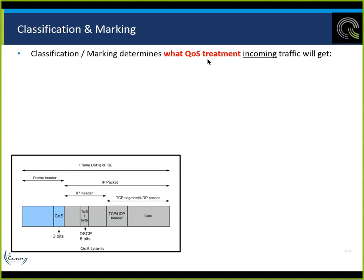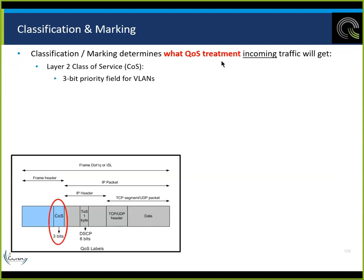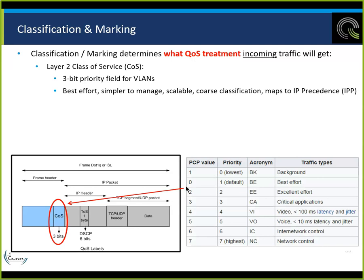Classification and marking determine what QoS treatment incoming traffic will get. At layer 2, class of service is a 3-bit priority field for VLANs. Voice typically marks itself — the voice VLAN will mark itself as a PCP value of priority 5. Video gets priority 4, down to the lowest which is background. Above voice we have inter-network control and network control functions.